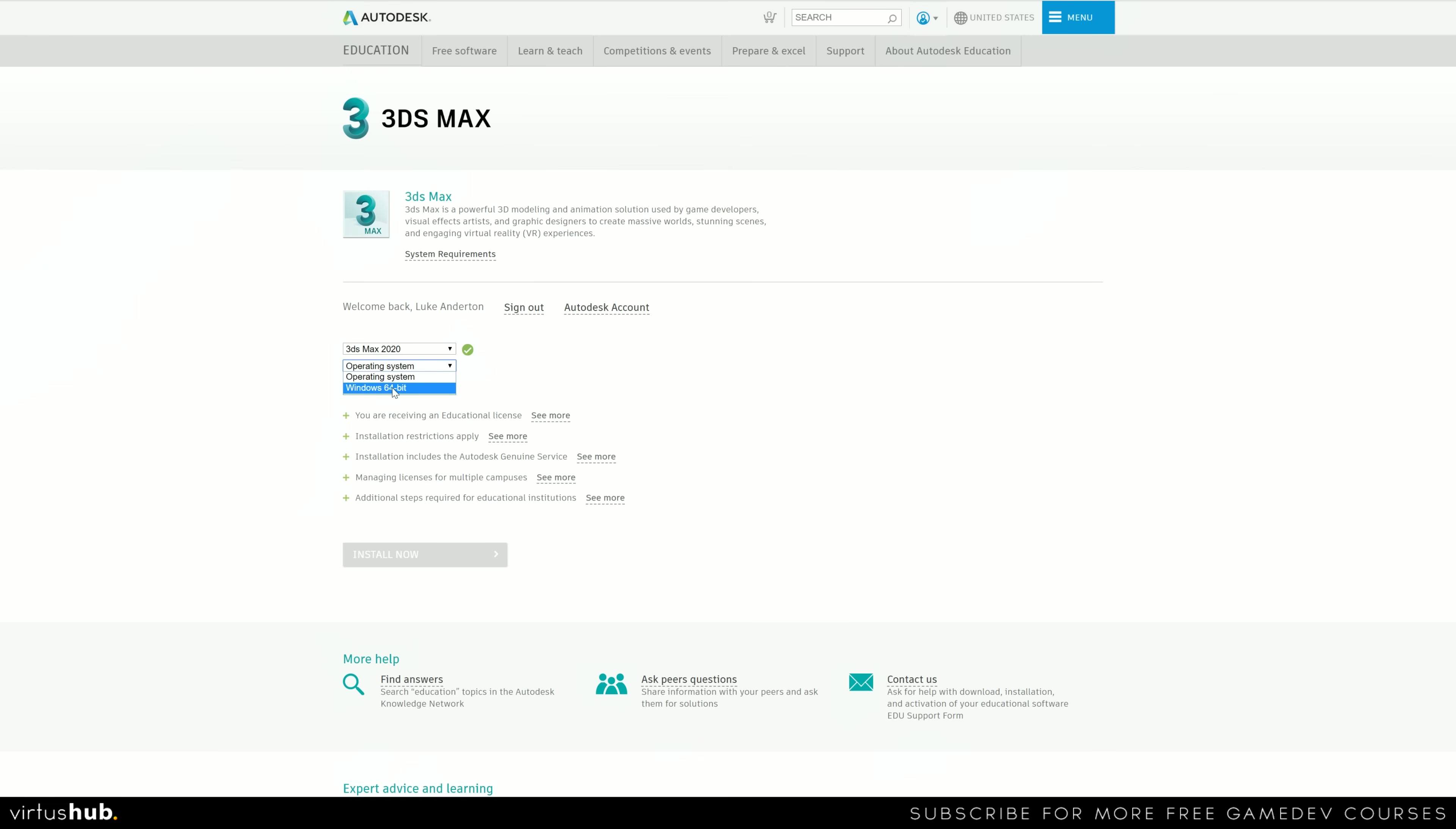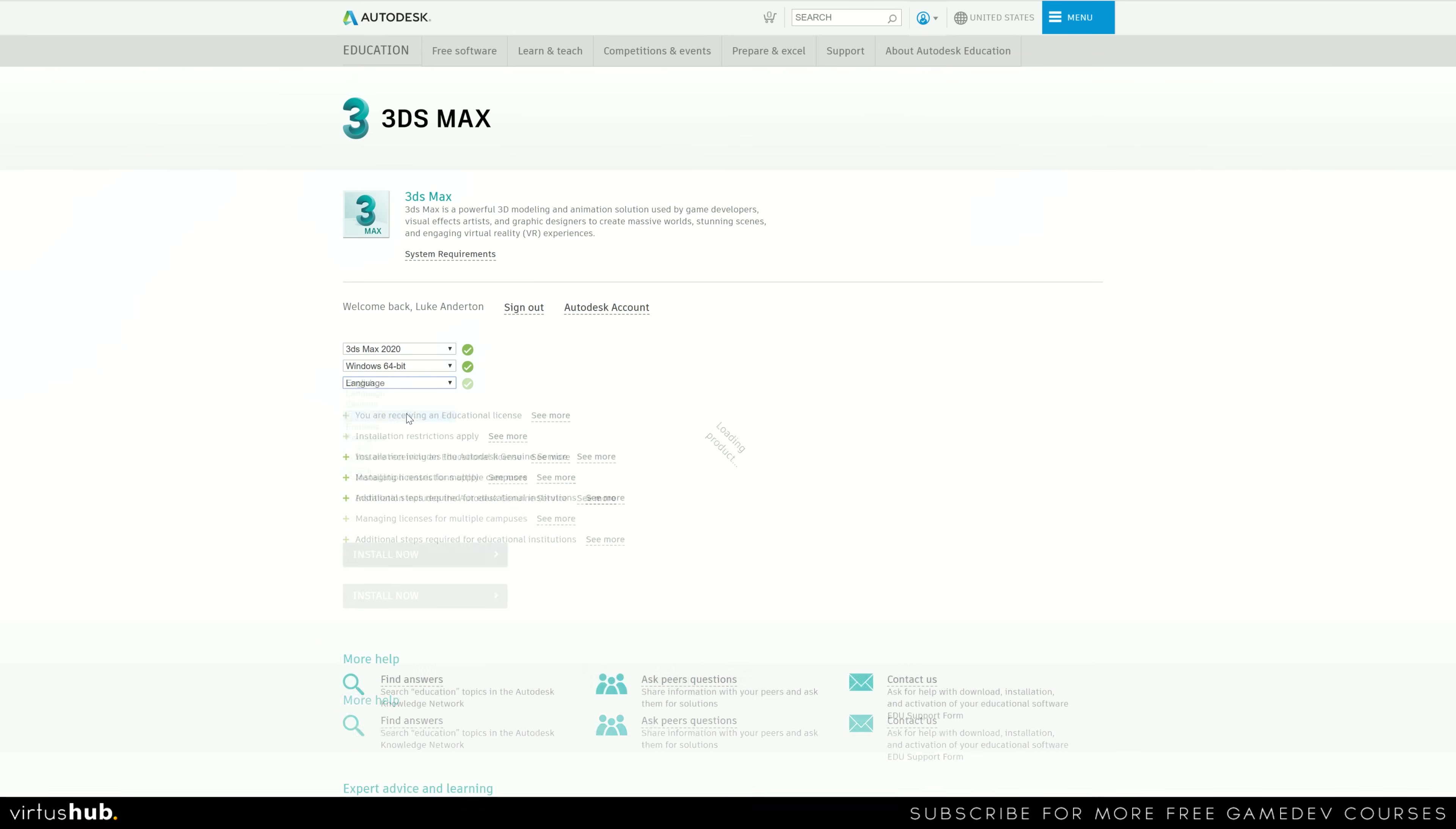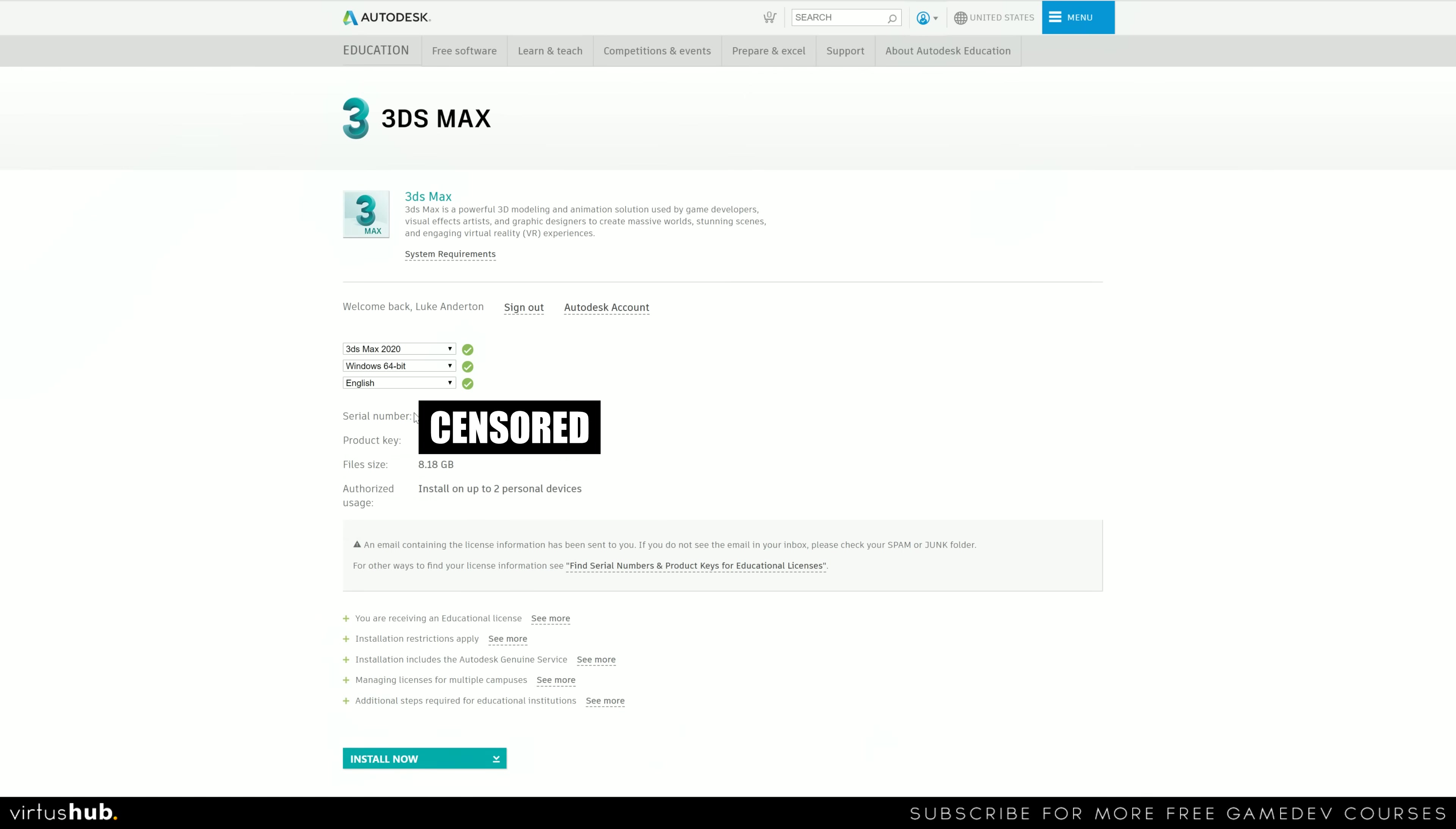Operating system, the only one supported at the moment is 64-bit Windows. You will not be able to use this on Mac or Linux by default. And then lastly, our language, which in my case is going to be English.